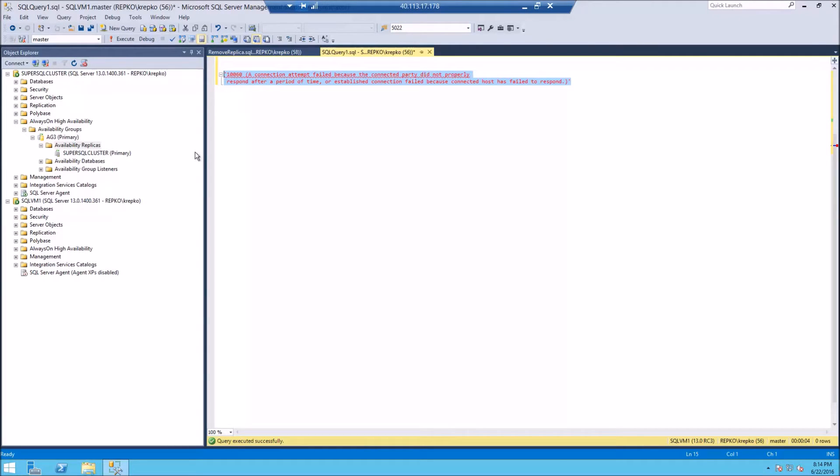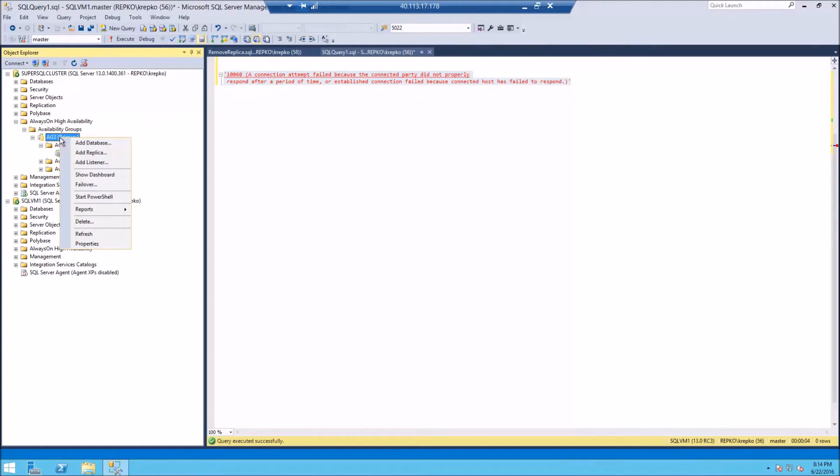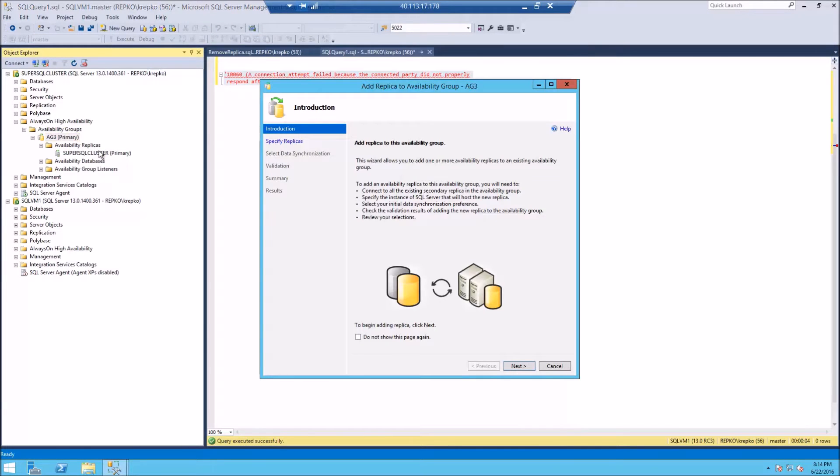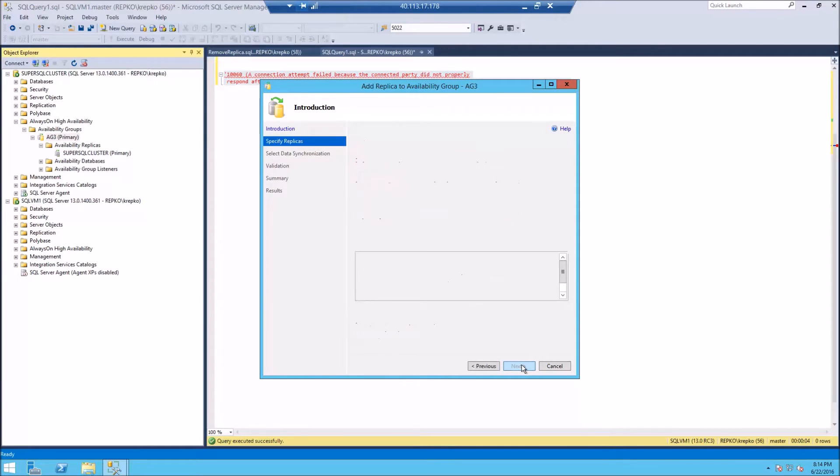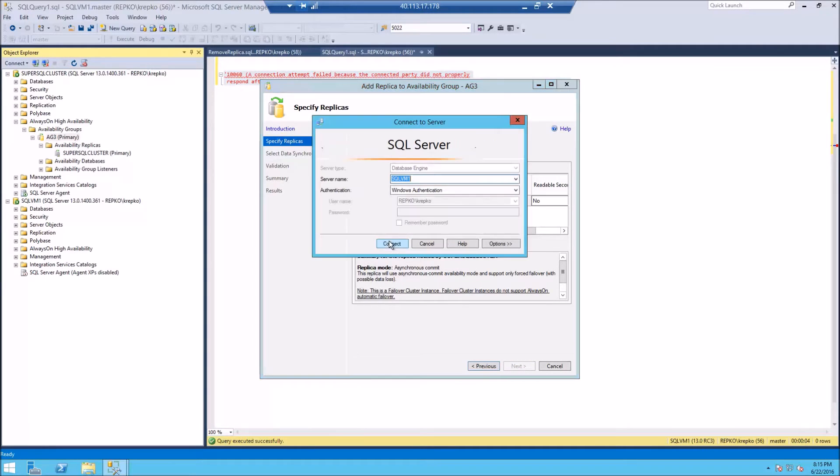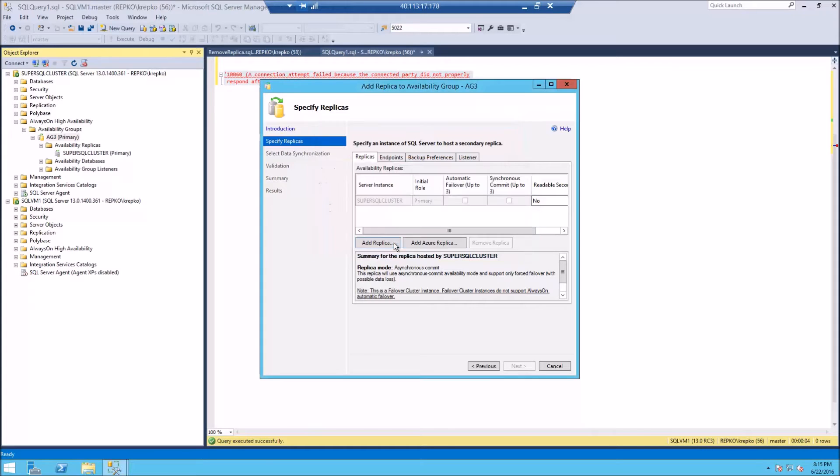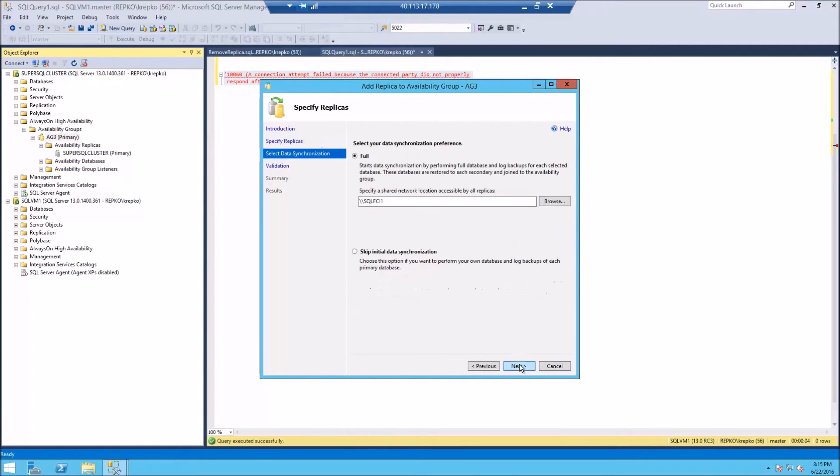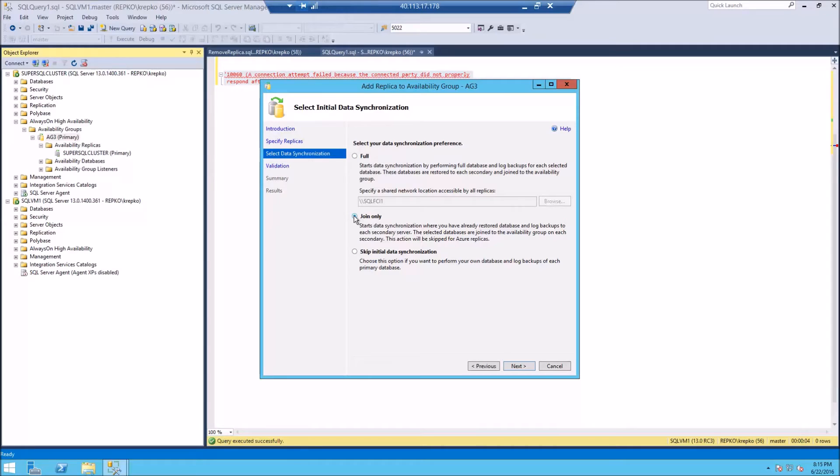Let's jump over here and then right click on our availability group and we're going to add a replica. So here we go. Wizard pops up. We're going to add a replica here and there's our SQL VM one, which is our standalone DR instance. We're going to click next. You can leave those defaults and just choose this middle option. Join only. Remember, we already backed up the database, copied it over to our secondary instance and restored it in non recovery mode. So it's all ready to go.